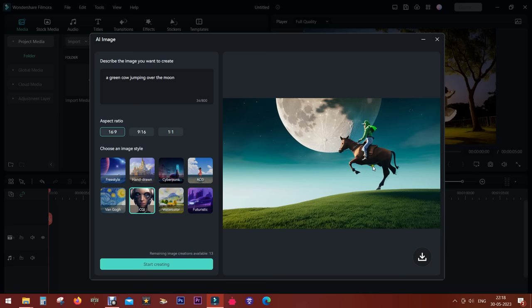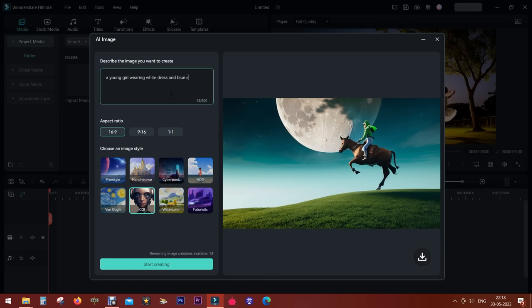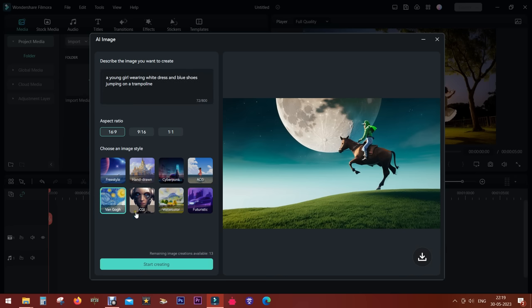Let's try something else: a young girl wearing a white dress and blue shoes and jumping on a trampoline. Let's now try to generate this image in Van Gogh style.